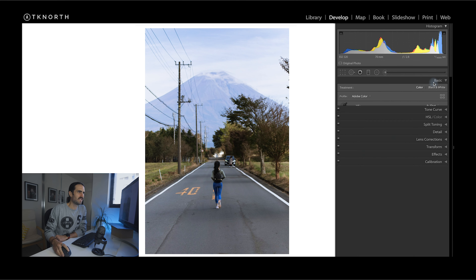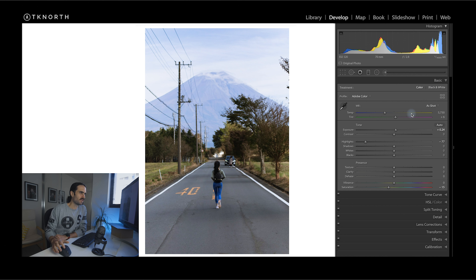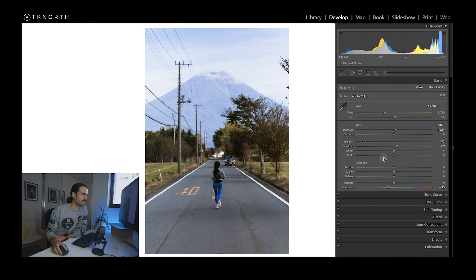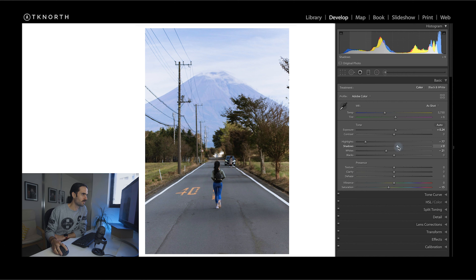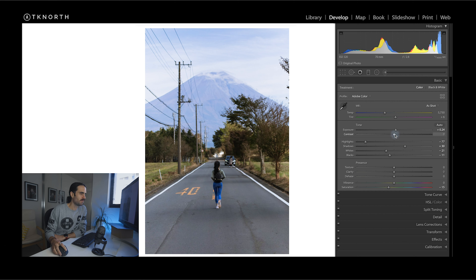Coming back to the Basic panel to play around a bit more with tone. I'm going to increase the Shadows a little bit to get back more detail in Michelle and in the trees, and bring down the Whites a little bit. I'll darken the Blacks slightly, bump up the Shadows a tiny bit more, and add in a tiny bit of Contrast. I'm going to leave Clarity, Dehaze, and Texture for the moment because I'll use a Radial Filter later on to play around with those.